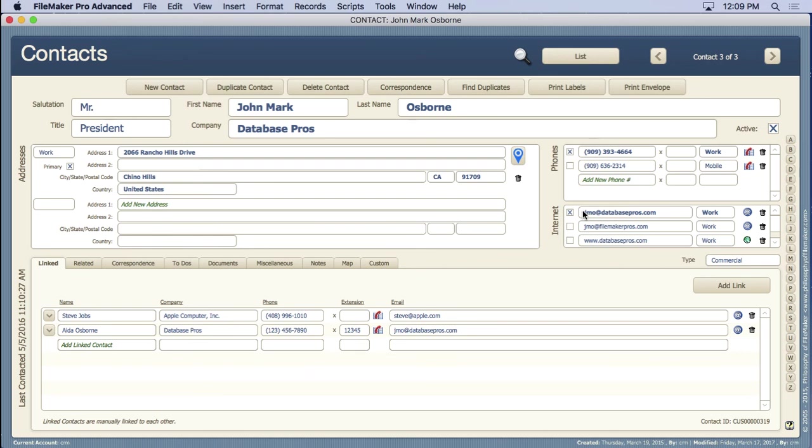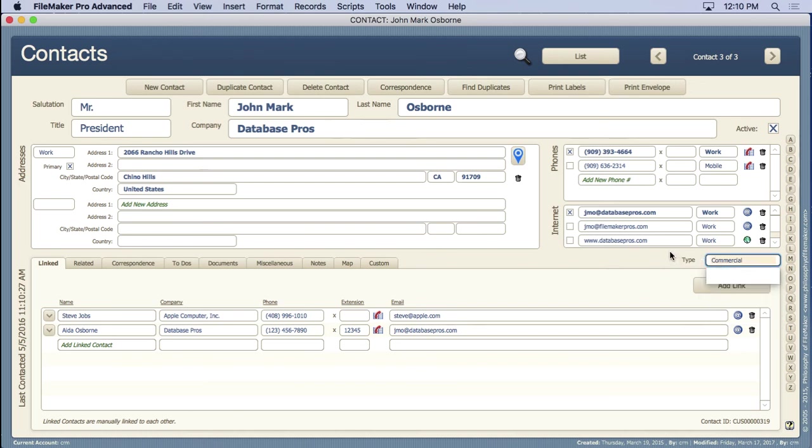All in portals again or other tables for that matter. We have a pop-up menu here to display the type of contact it is. And then we have these tabs down here.